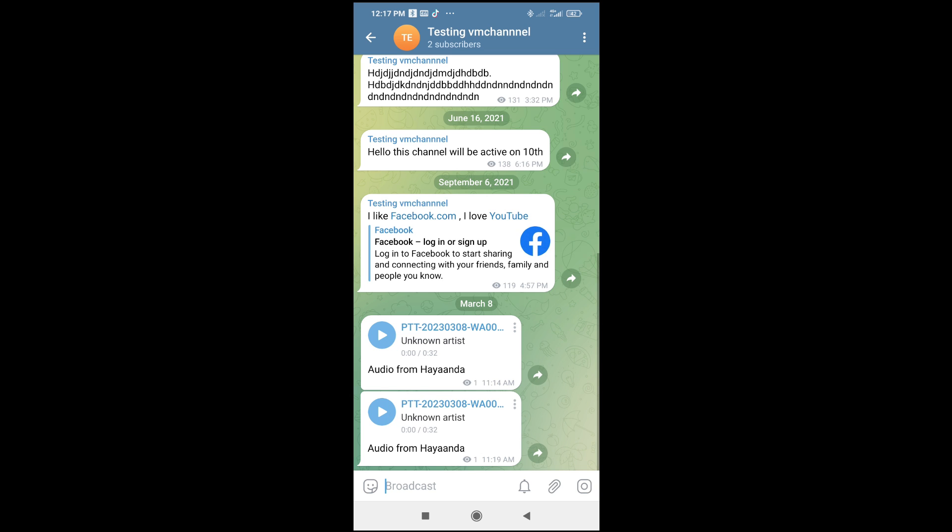Then, to send audio right here, what you have to do is just click on this attachment button right here.